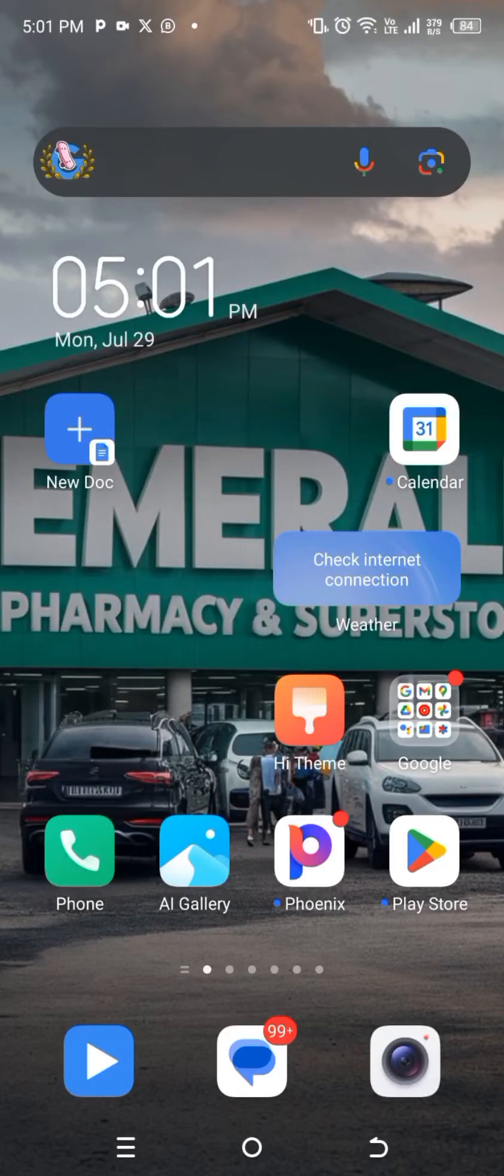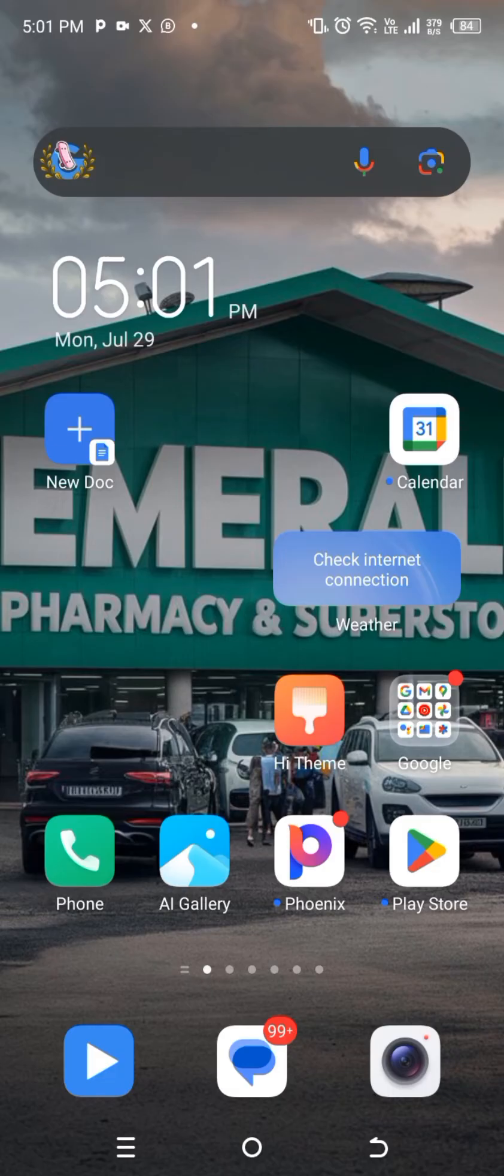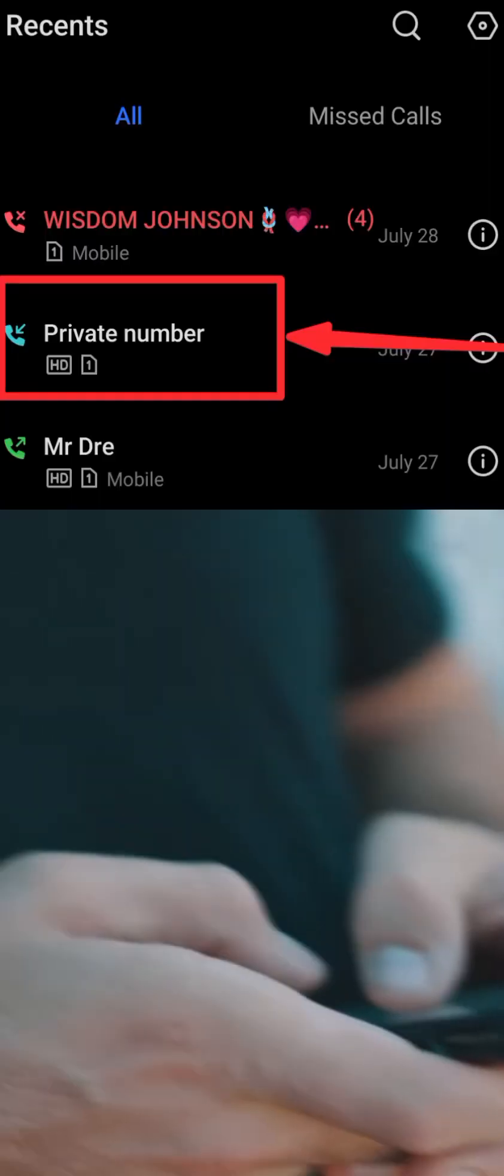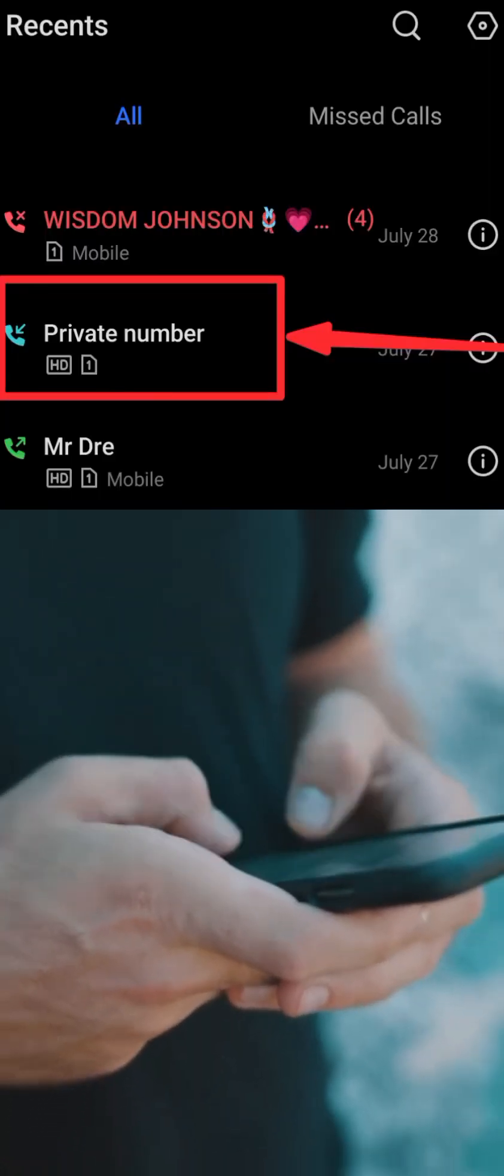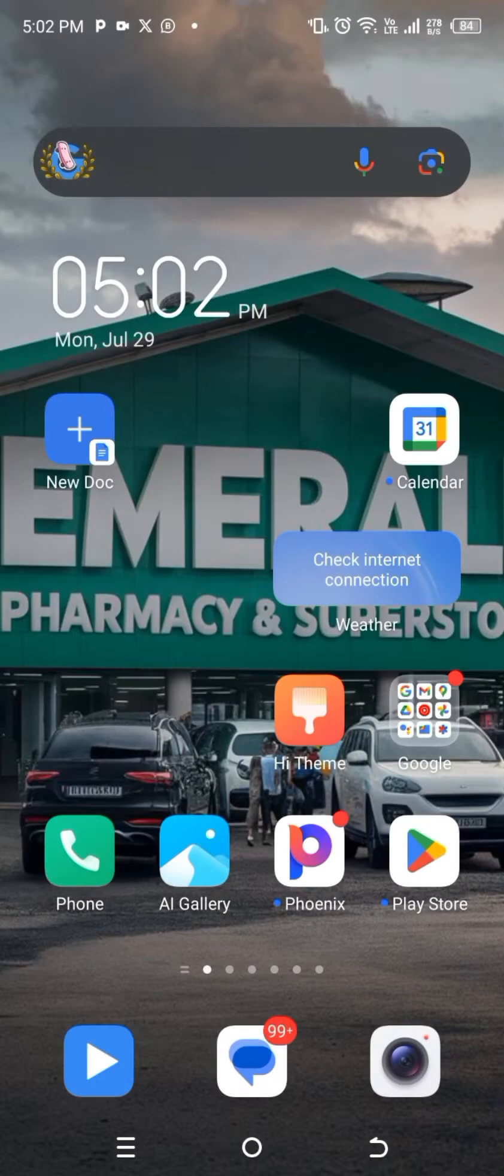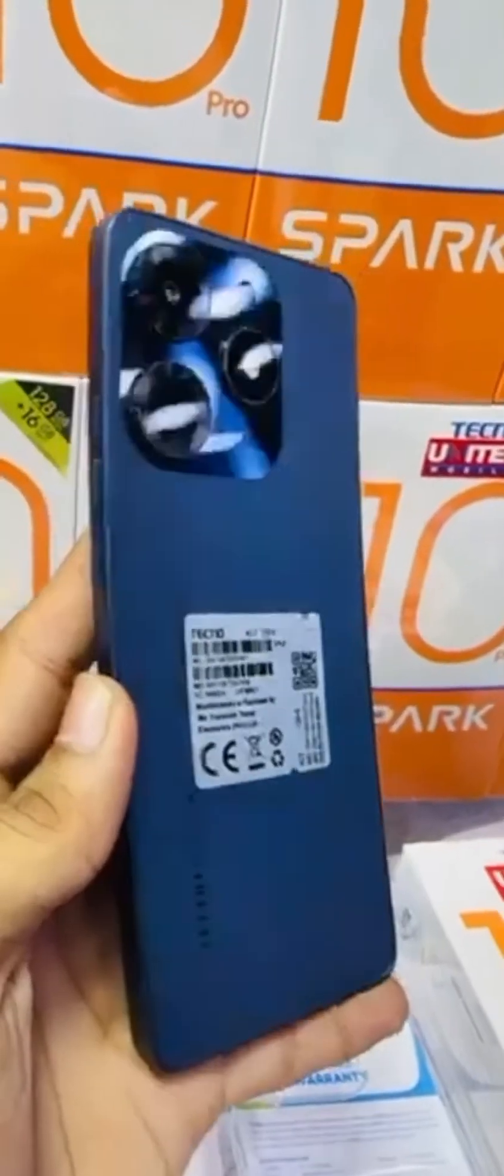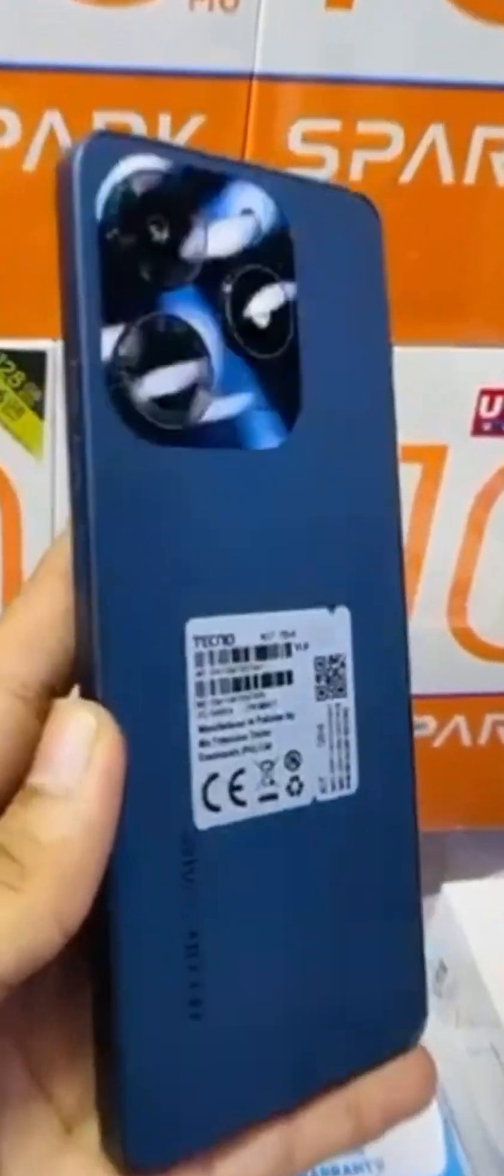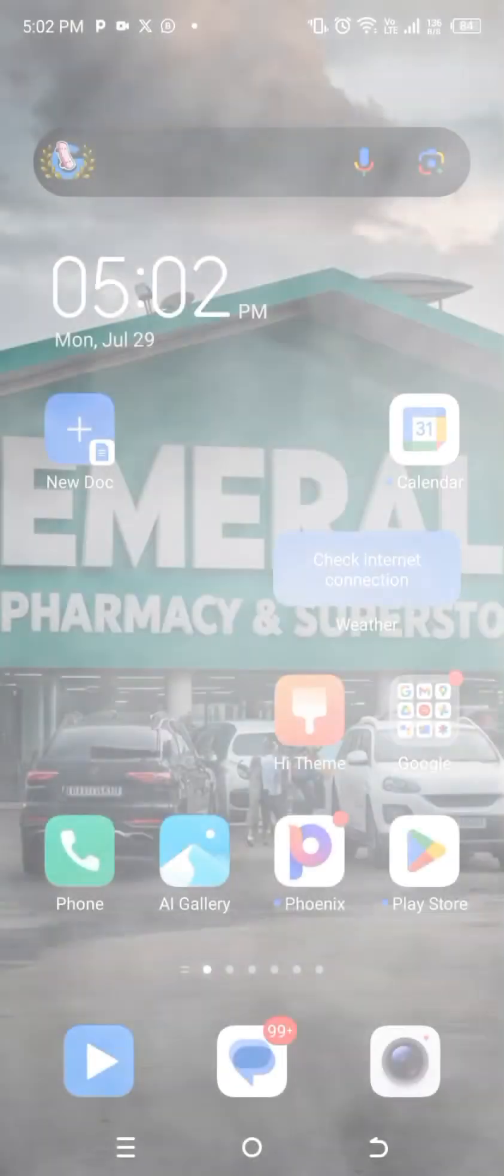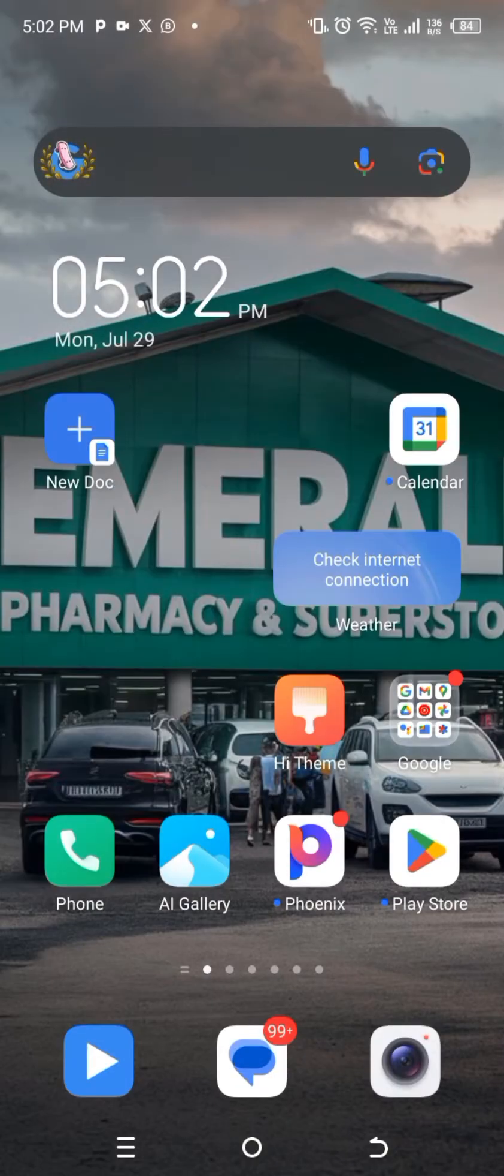Okay, so if you've been trying to call people and your number is showing as 'private number' and you want to remove it, this video is for you, especially if you're an Android user. I'm going to be doing this on my Techno Spark 10 Pro device for the latest Android.